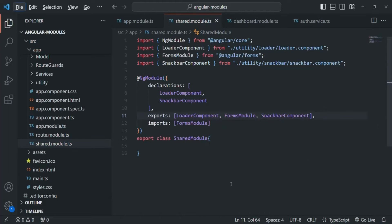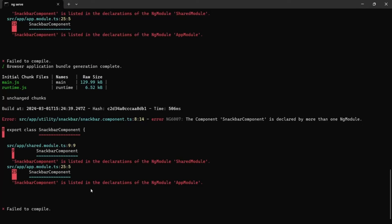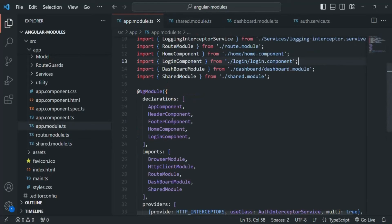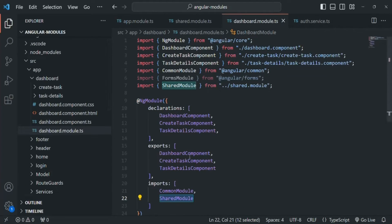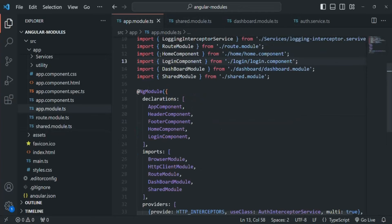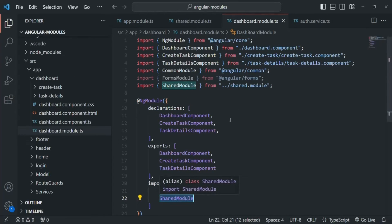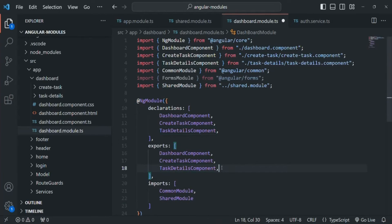After saving, the console shows another error: the snack bar component is declared by more than one NgModule. Even though we removed it from the app module and dashboard module individually, we are importing the shared module in both the app module and the dashboard module, so the shared module is effectively being used twice. The fix is to export the shared module from the dashboard module's exports array, so it's re-exported when the dashboard module is imported.